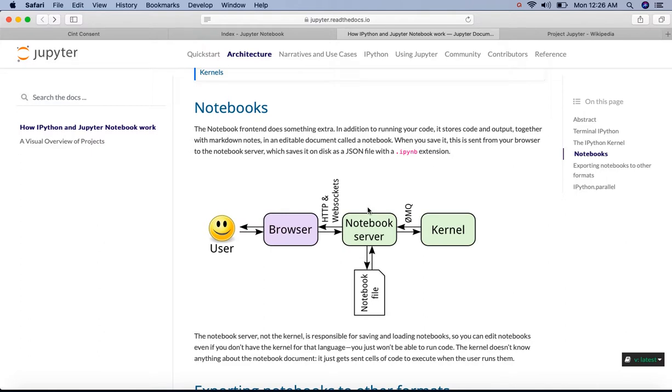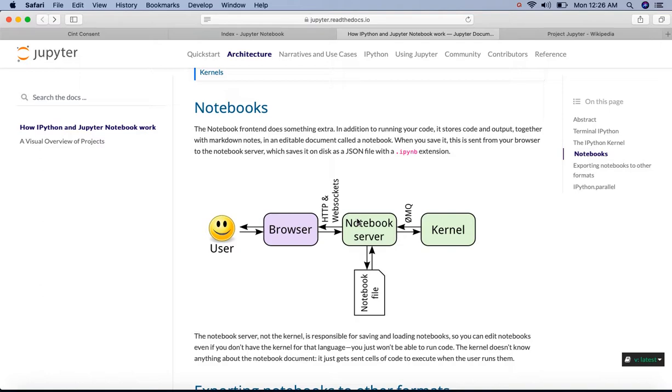Okay, so how can we set up this Jupyter Notebook on our own machine? Let's see this in the next video. Thank you so much for watching this video. Please like, share and comment. Also, do not forget to subscribe.